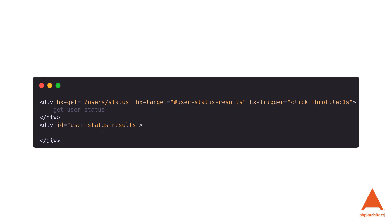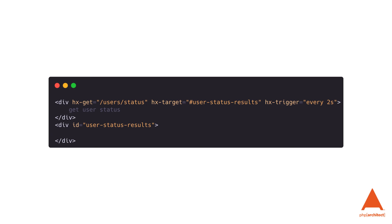We can also specify modifiers to the trigger that will cause the request to only fire once, only when the value changes, delay the request for a set period of time, or — my favorite — throttle the request so we don't make multiple requests to the server. The throttle modifier will prevent extra events from occurring before the time limit has been reached; any new events will be discarded. The hx-trigger attribute also supports a recurring timer so we can pull data instead of waiting for the user to act.